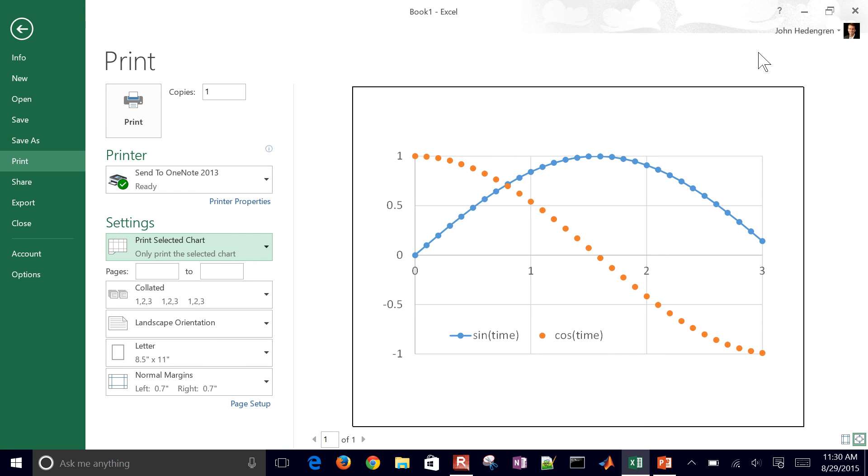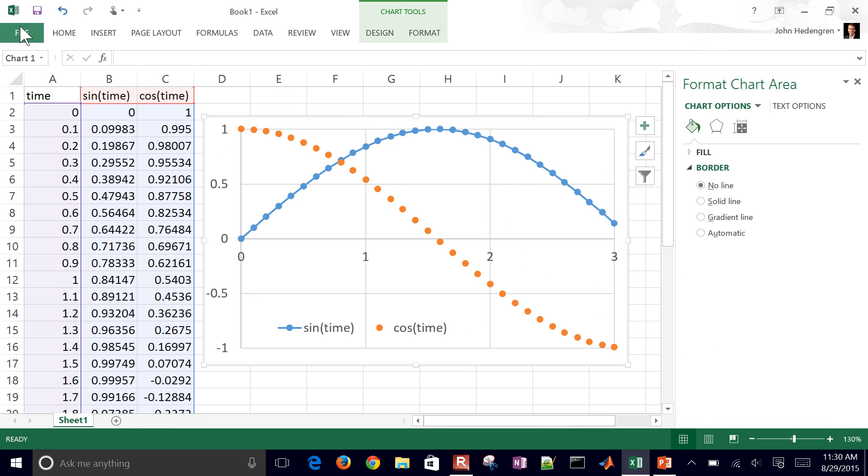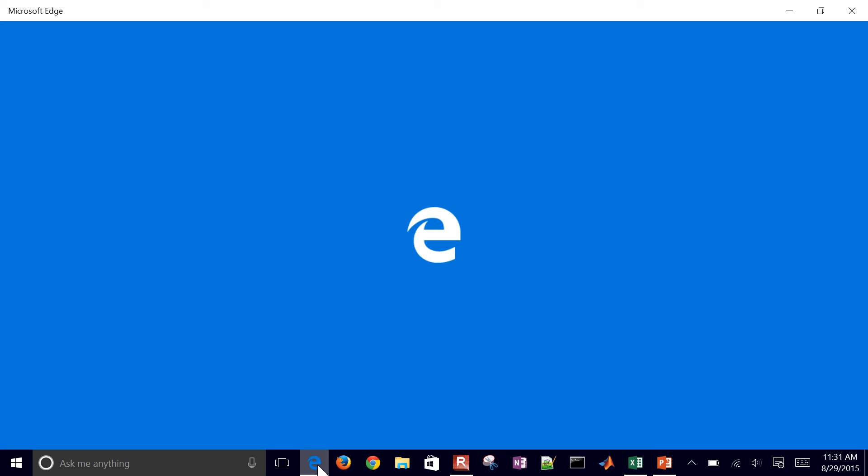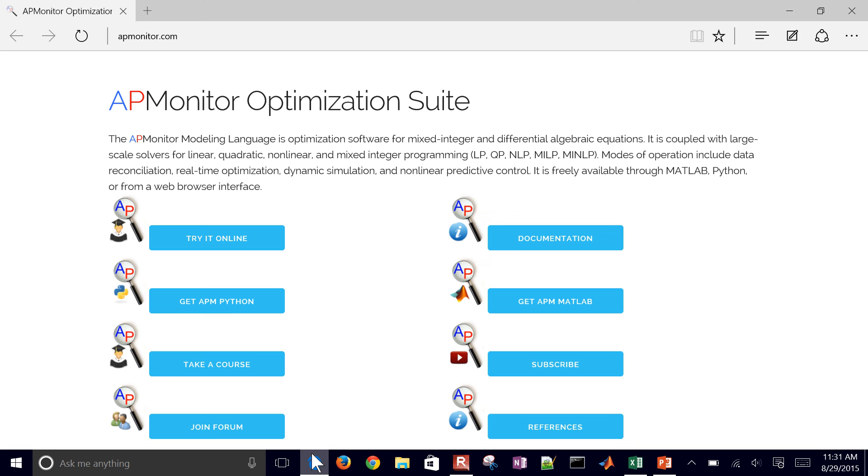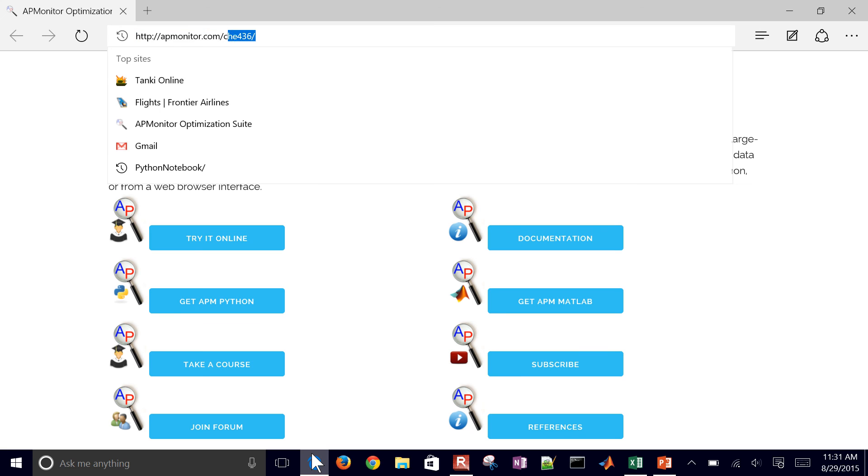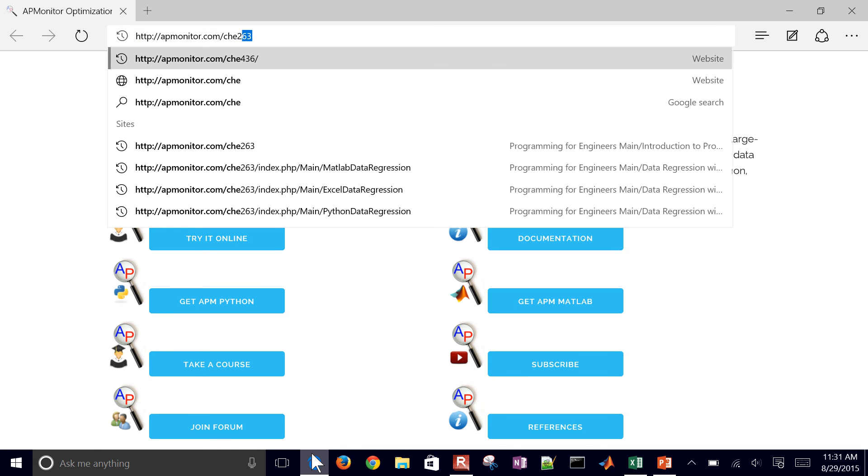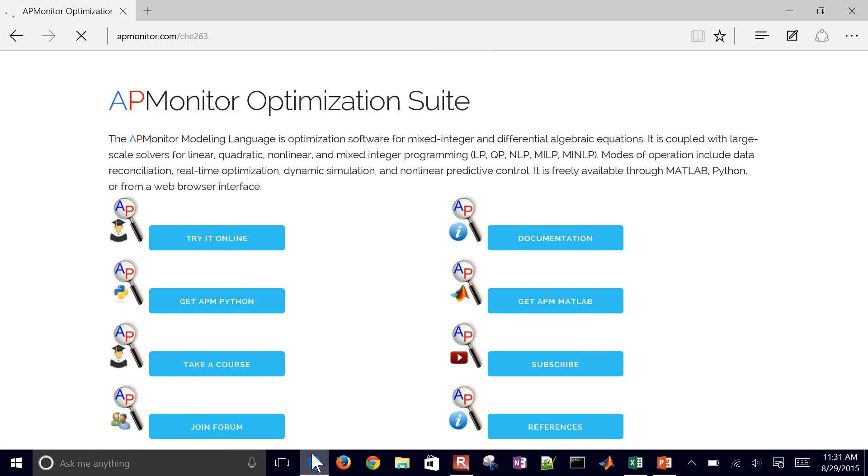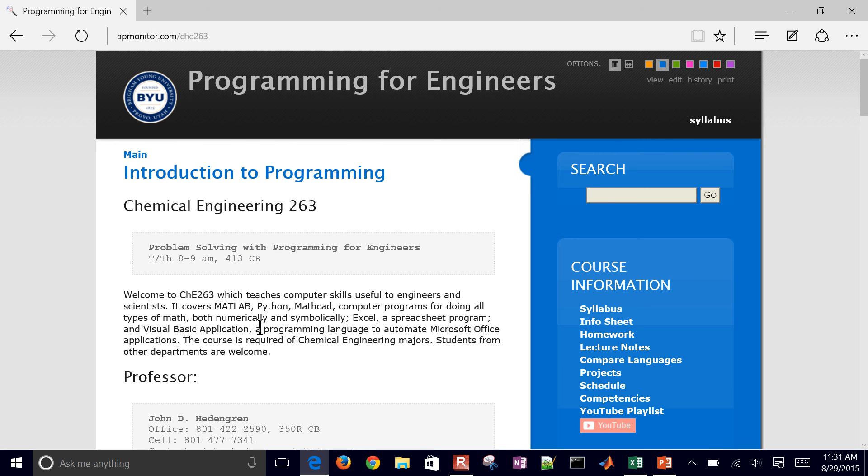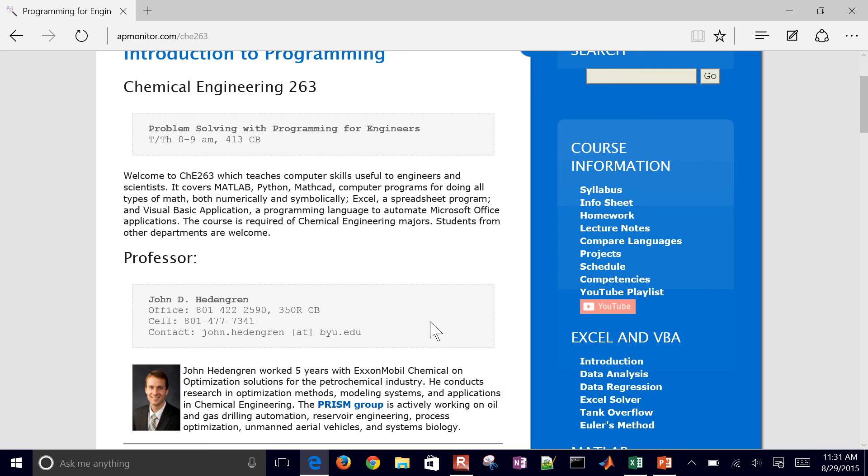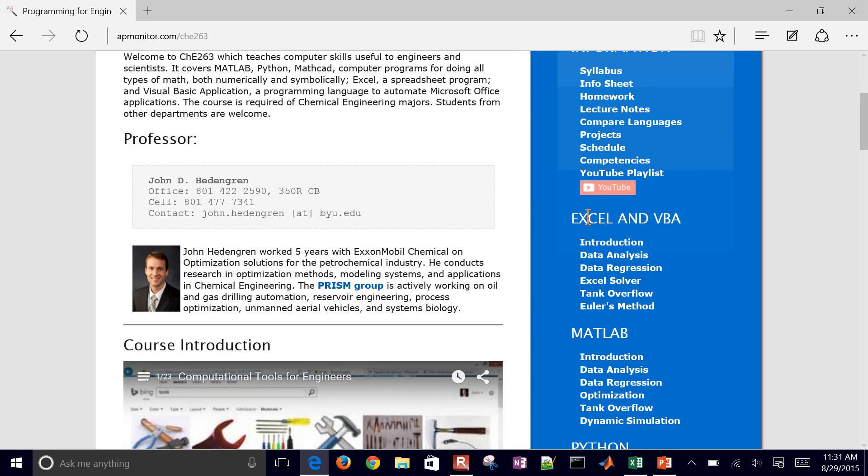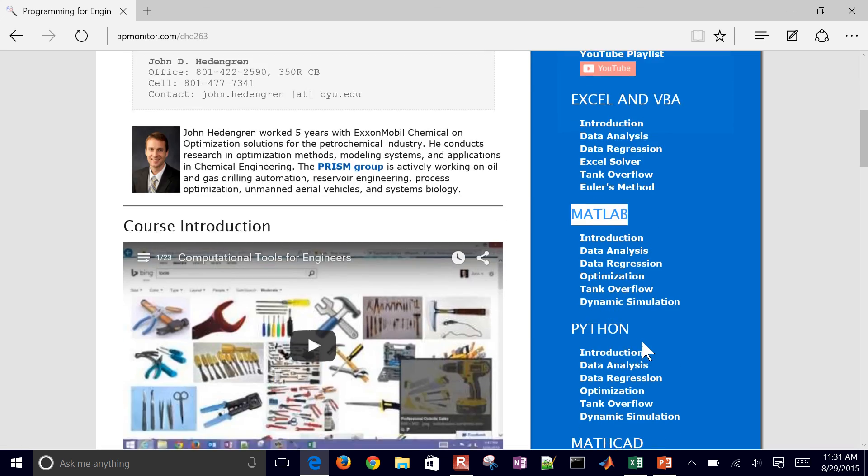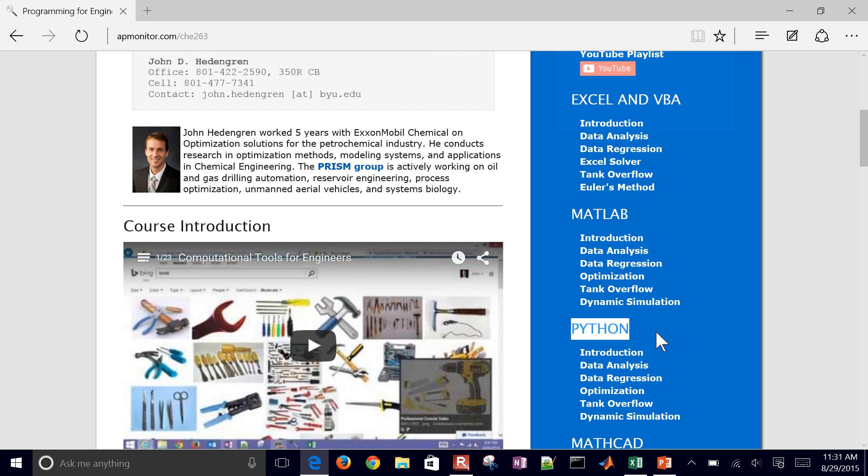That concludes this tutorial. There will be some additional tutorials here at the Chemical Engineering Introduction to Programming site where we have the Excel and VBA. You'll see this same demo in MATLAB and then also the same demo in Python as well.